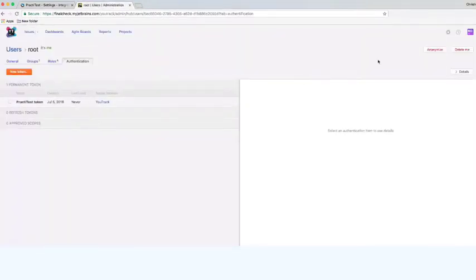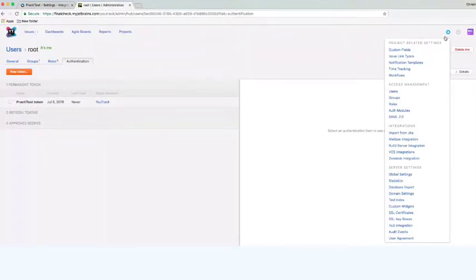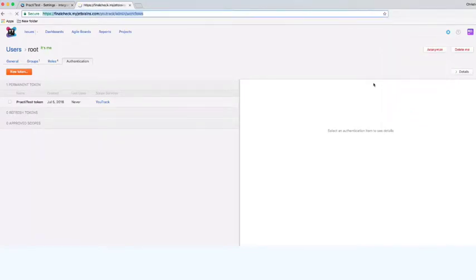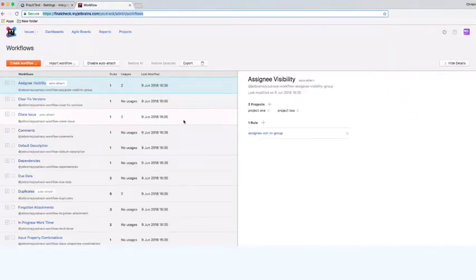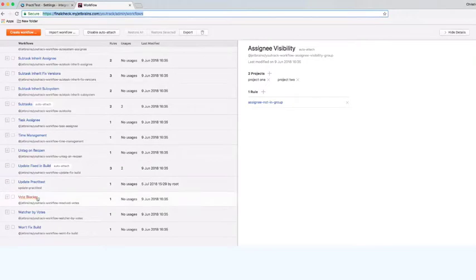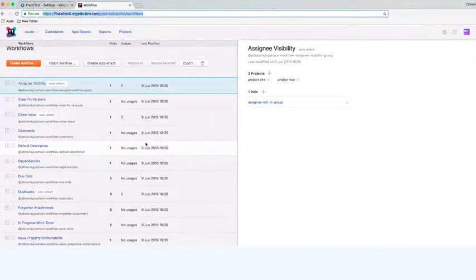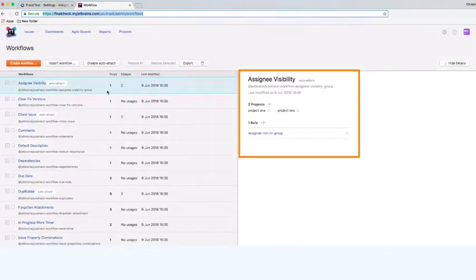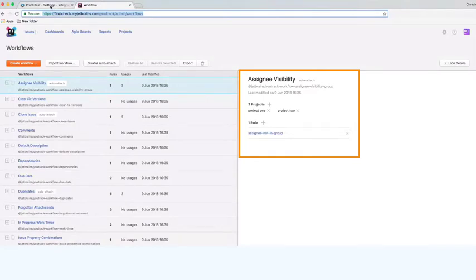This action also creates a new workflow in your YouTrack account which enables its integration to work. By default, the workflow will be linked to all your YouTrack projects, and you can change this manually if needed within YouTrack's project-related settings.